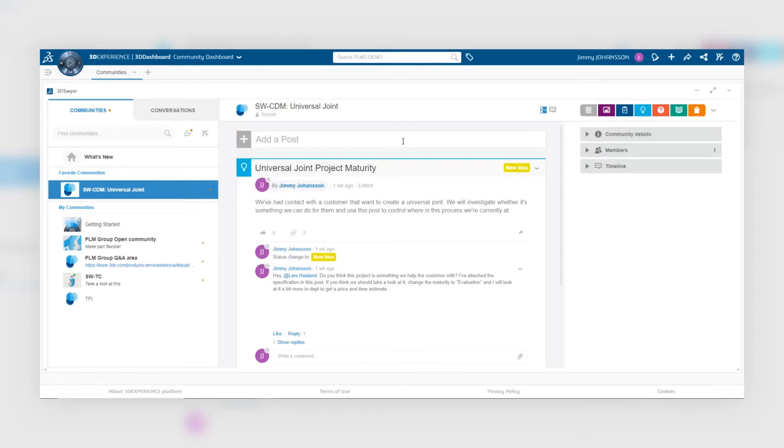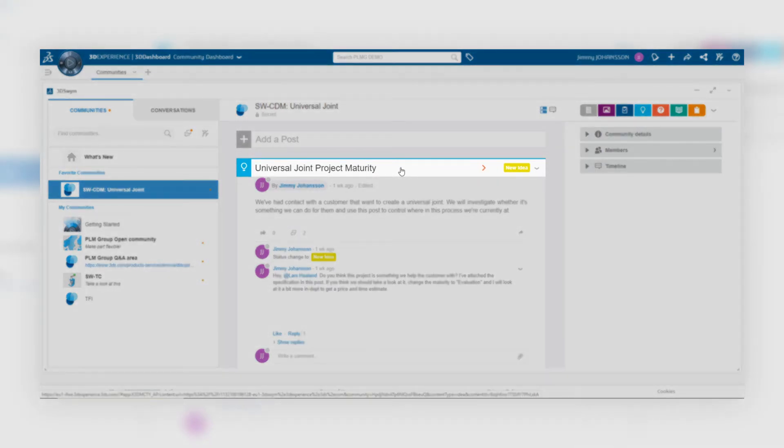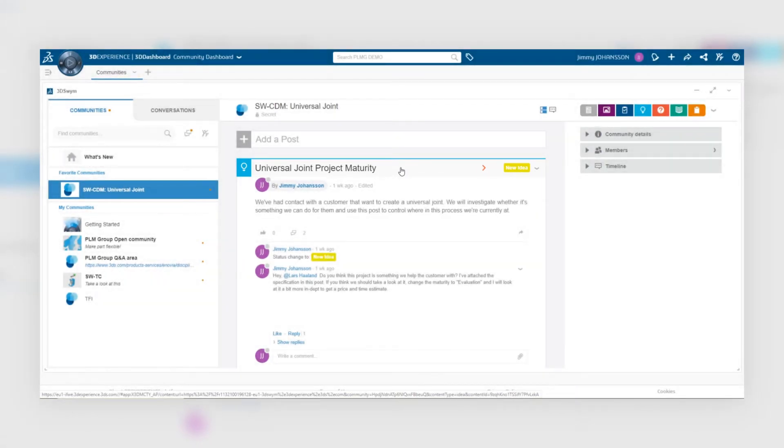I have already created one post, and you can see that it's currently in the stage 'new idea' by the yellow label at the top right corner.